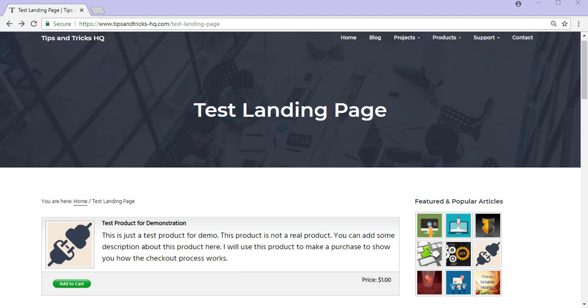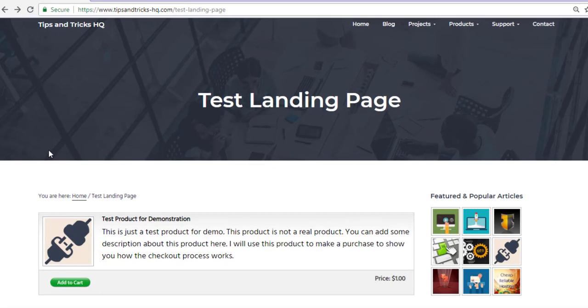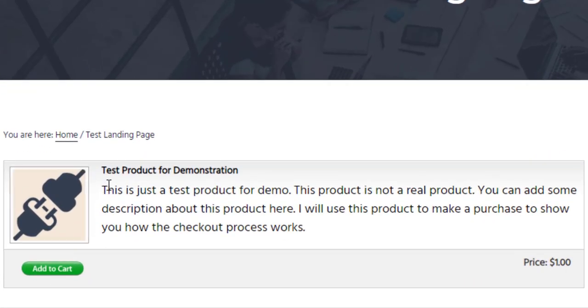Offering Stripe appeals to those customers that prefer paying for goods and services with their credit card. If I landed on this page here as a customer wanting to purchase this item, I can do so by clicking the Add to Cart button.